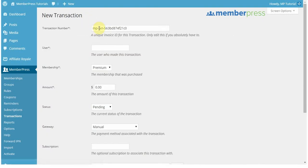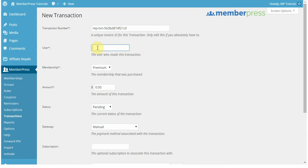Now, you'll notice that MemberPress generates for you automatically a transaction number. So really, don't worry about this. It's just a special reference for this transaction. Now, when you enter in the user, a couple of options will come up based on what you enter in first.